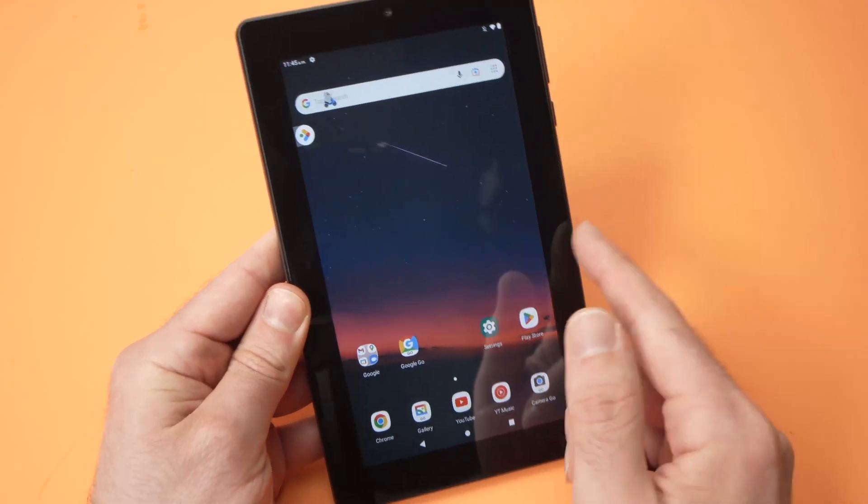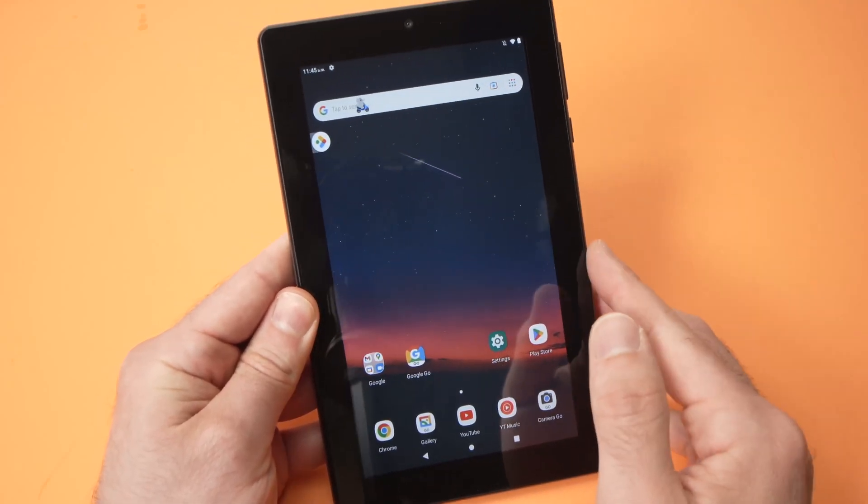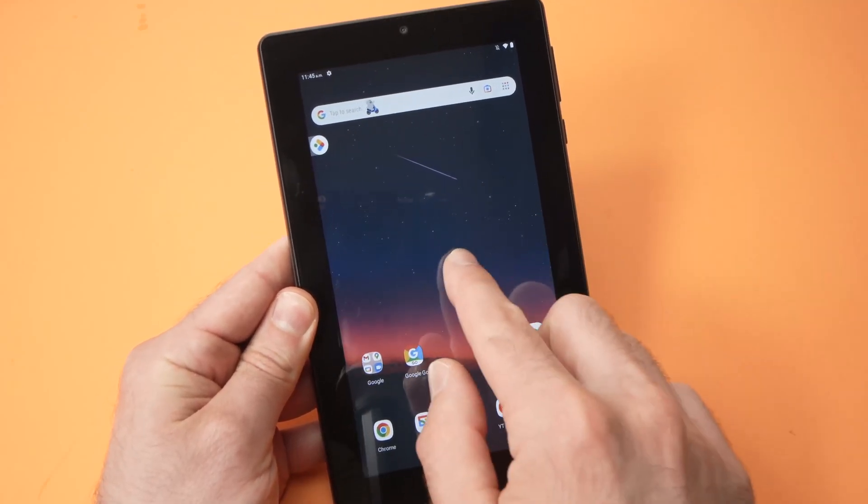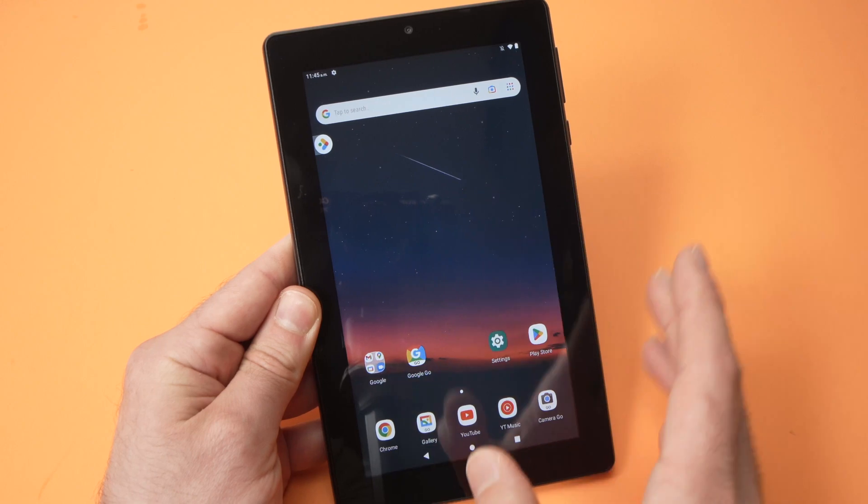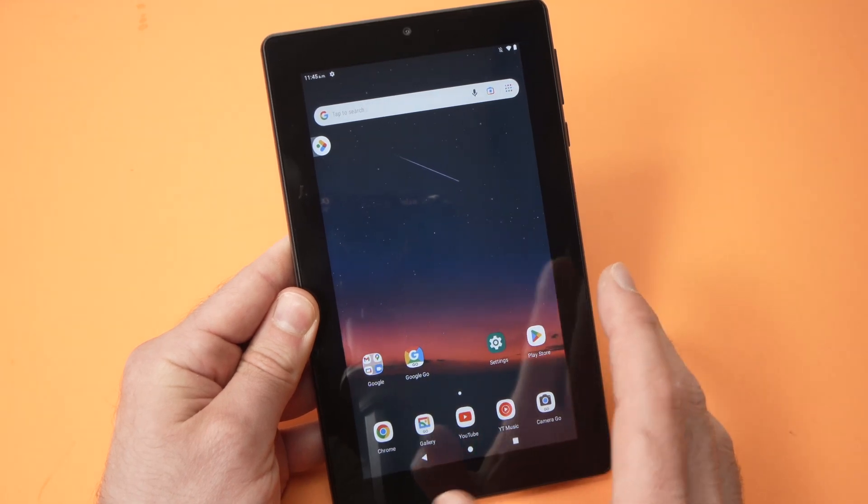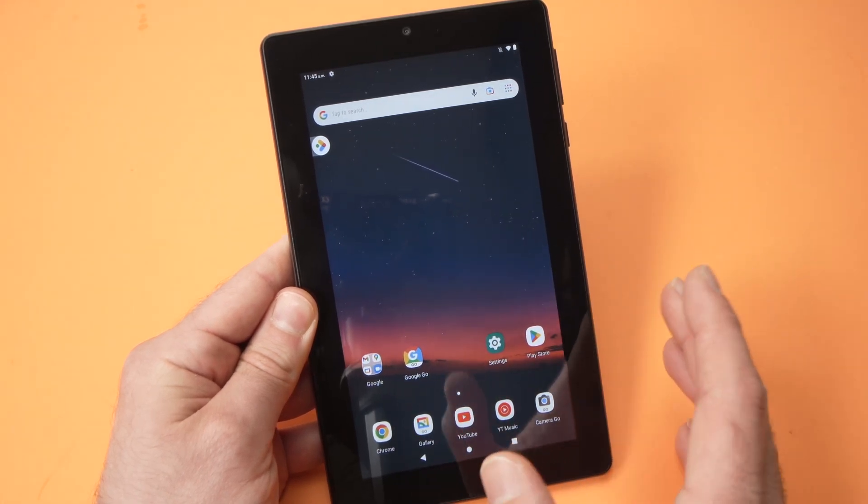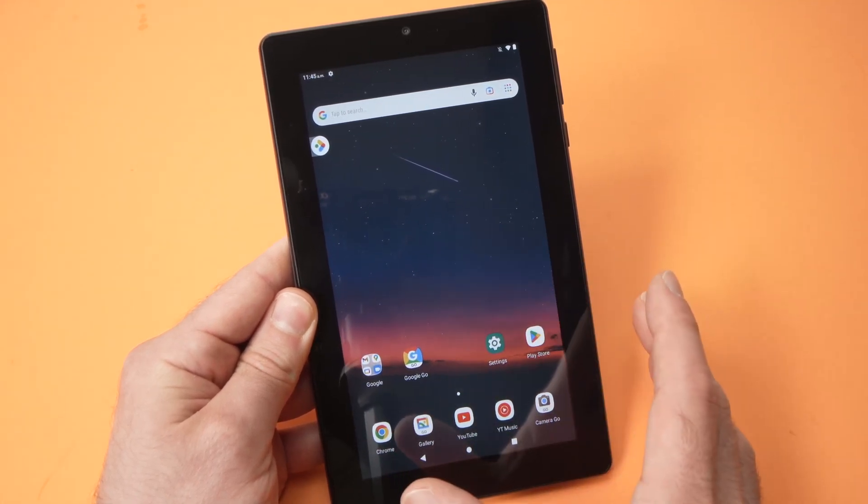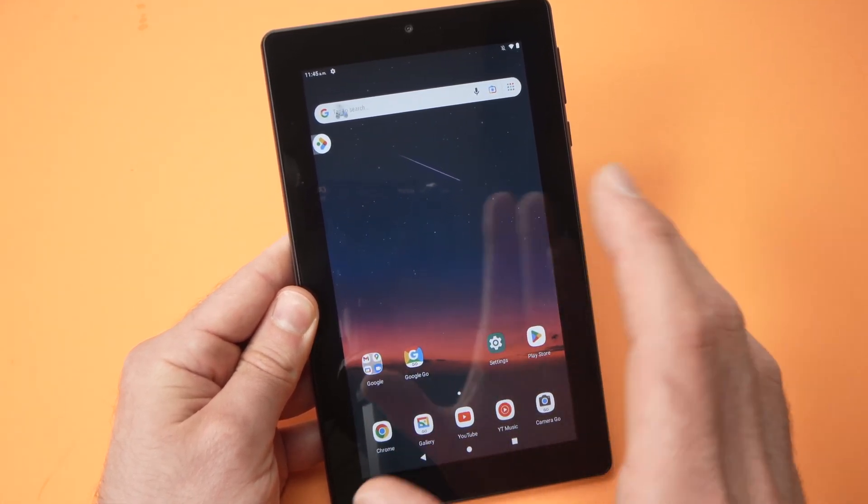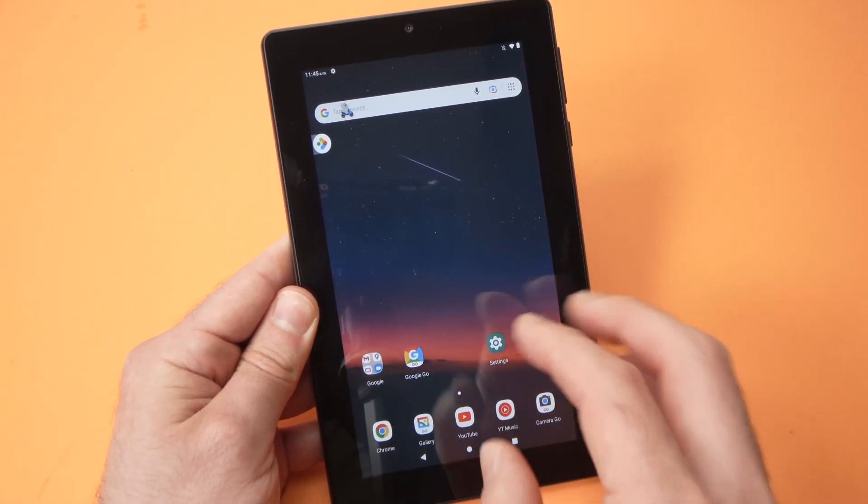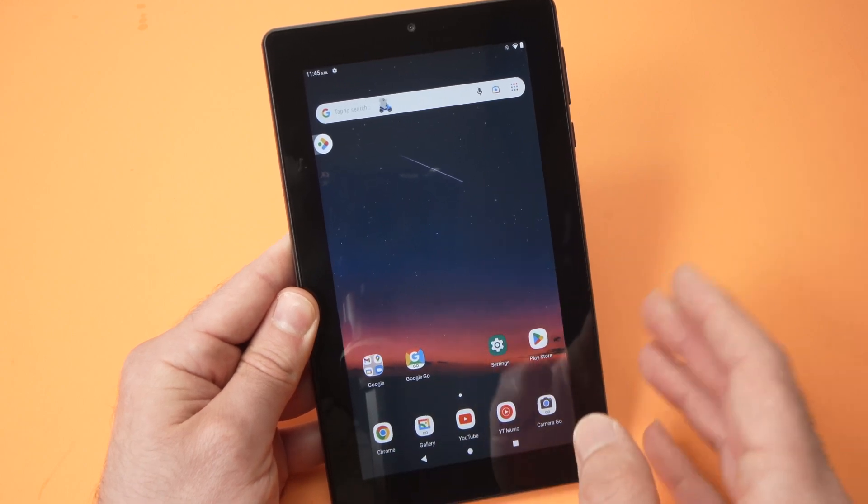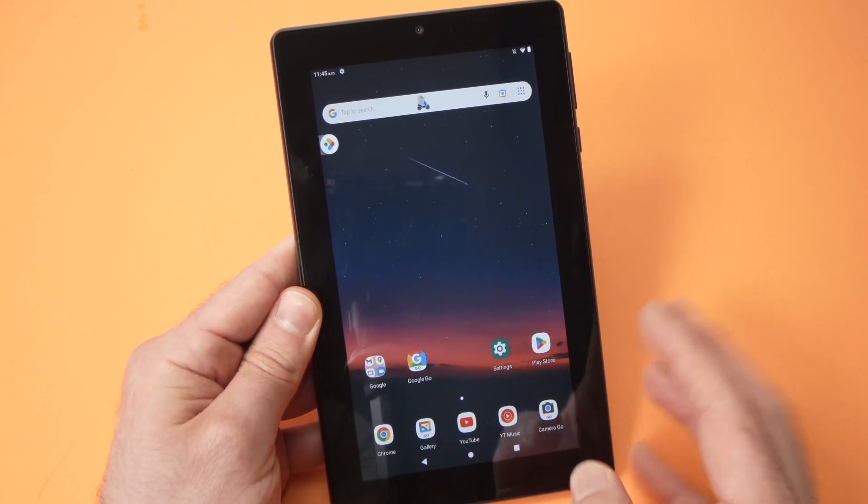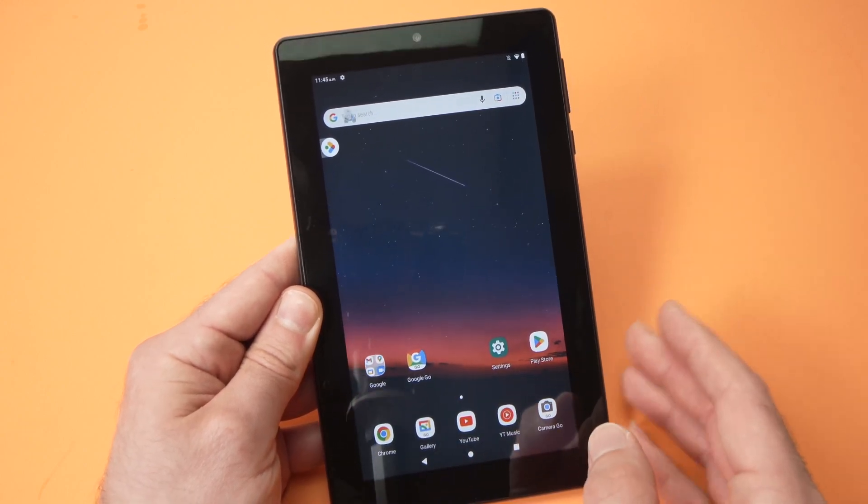In this video, I'll show you how to factory reset your own tablet. So it's very easy and once this is done, every app will be deleted, every picture, every personal data will be deleted as well. So let's get started.